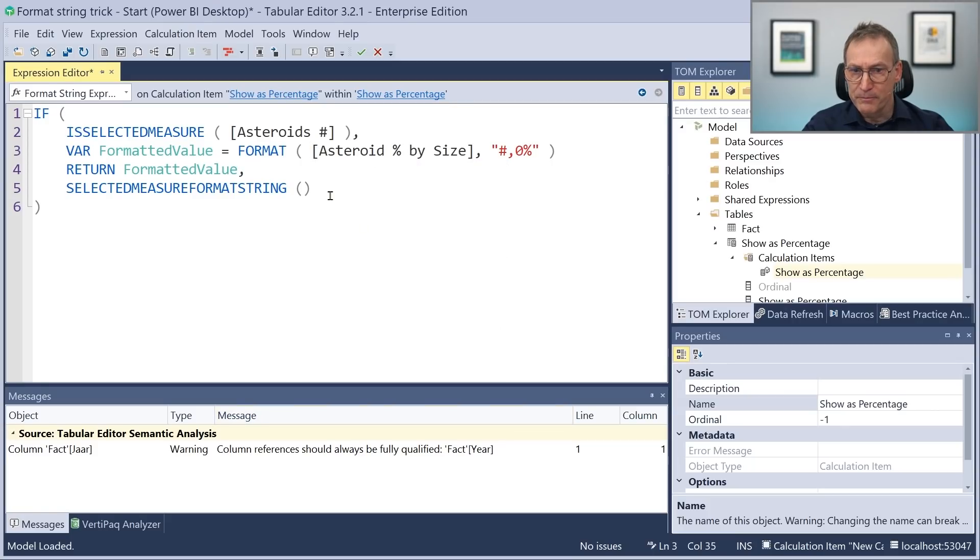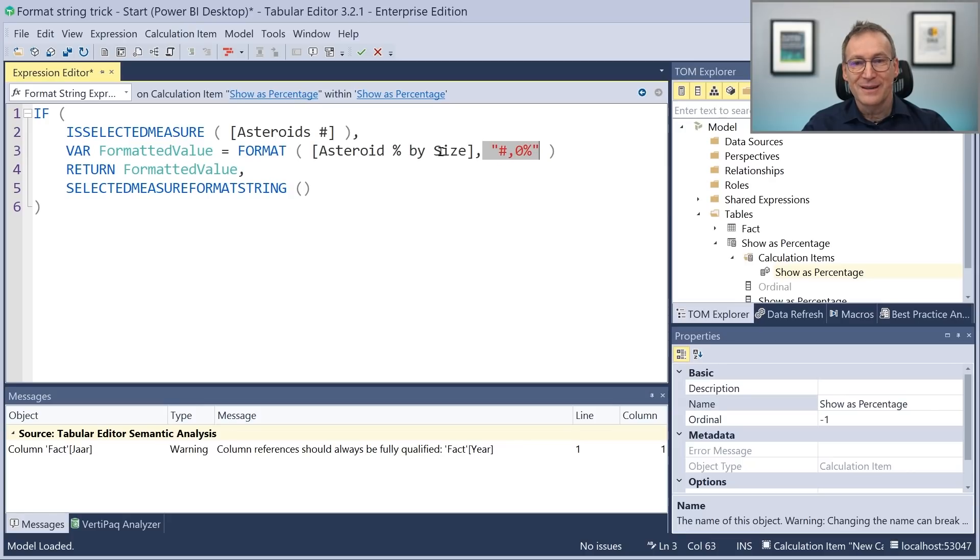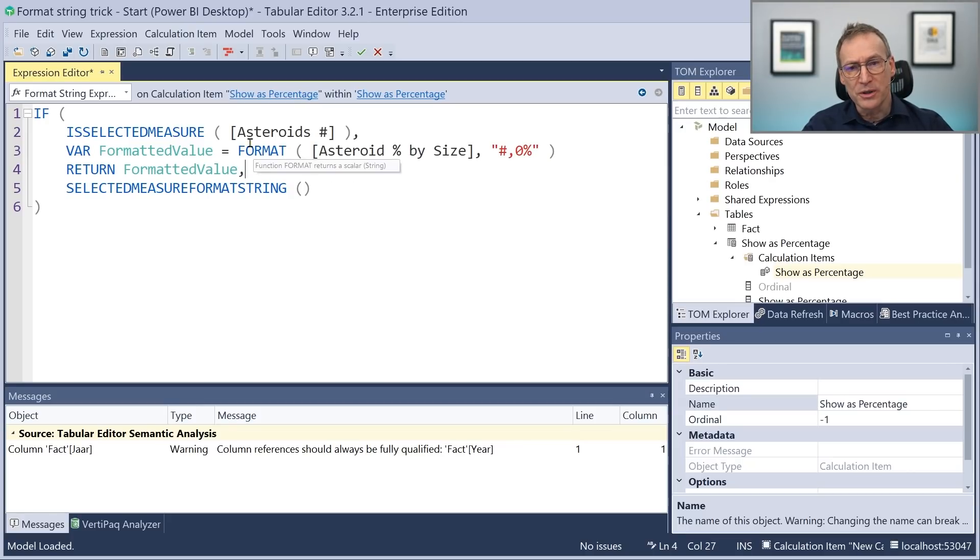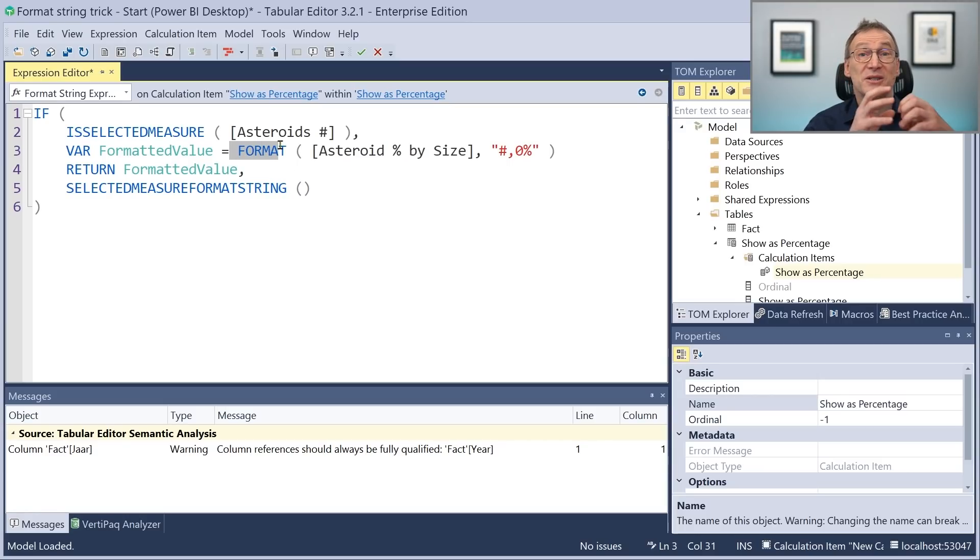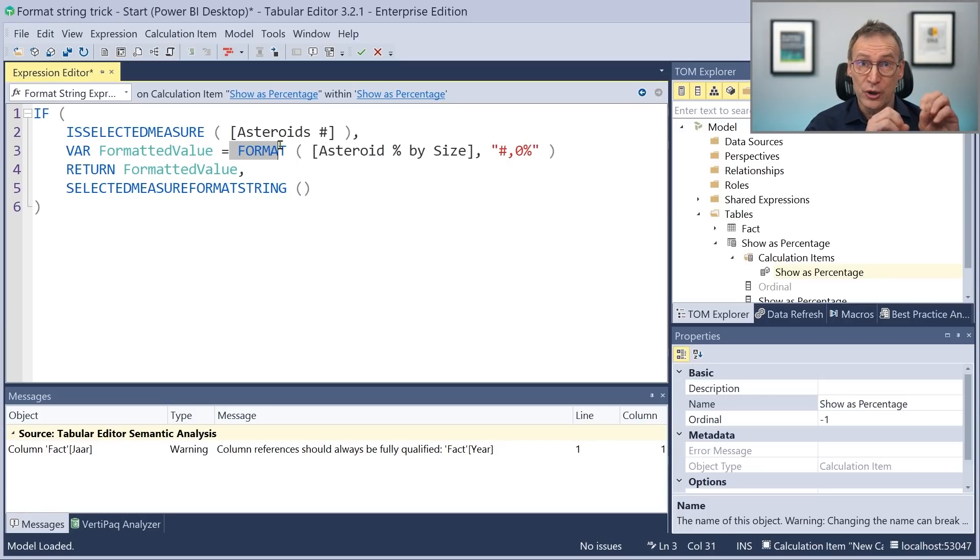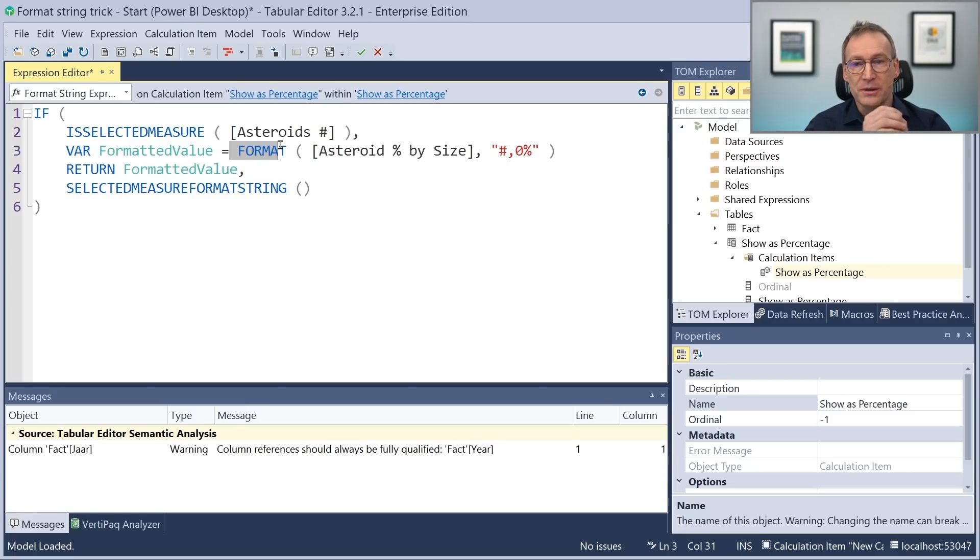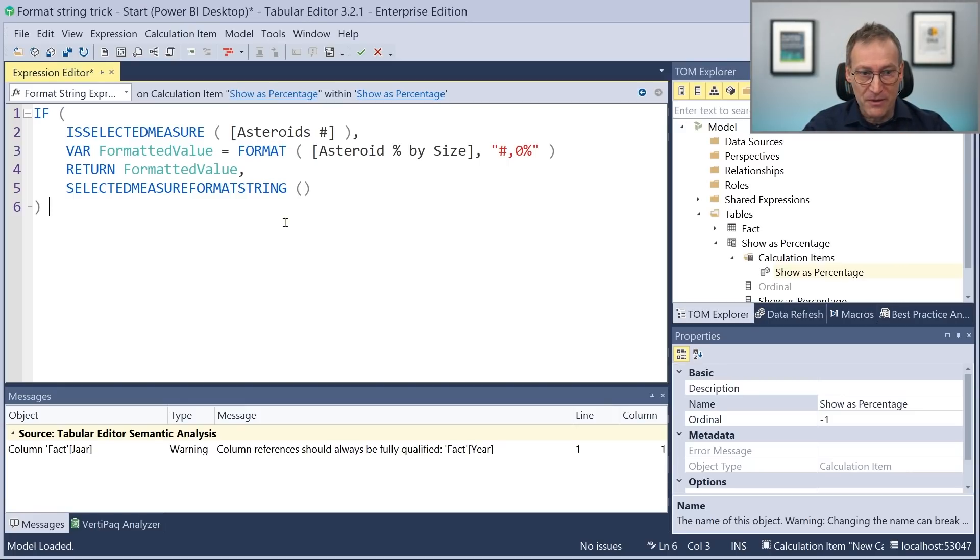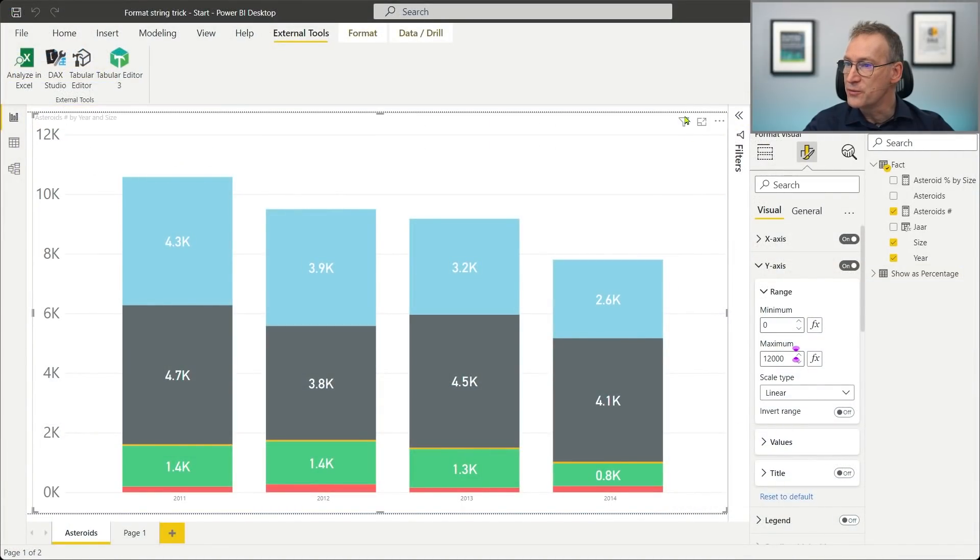Okay. So this code returns the percentage as the format string. This value will contain the string that is returned as the value shown to the user. If I made everything correctly, I can save this. Then I need to refresh. And now I have my show as percentage.